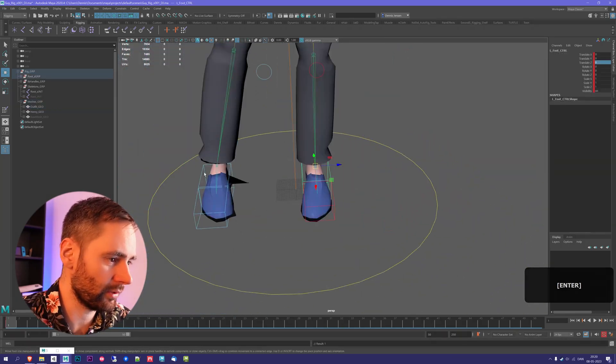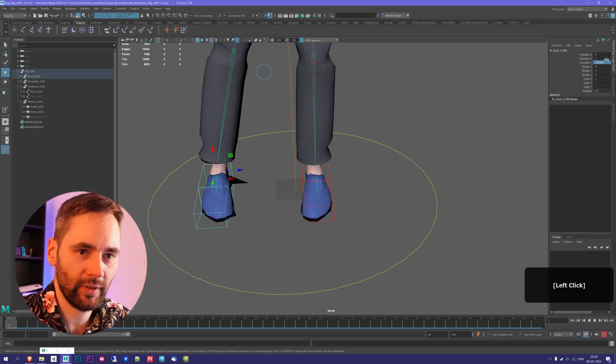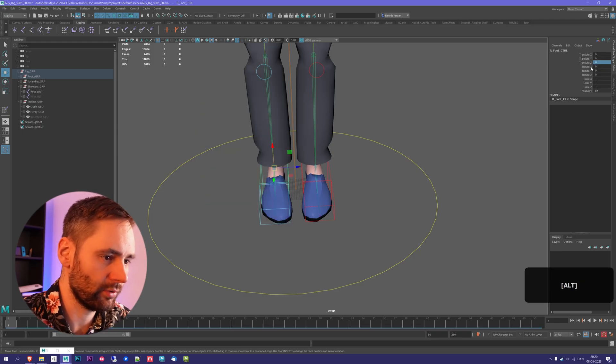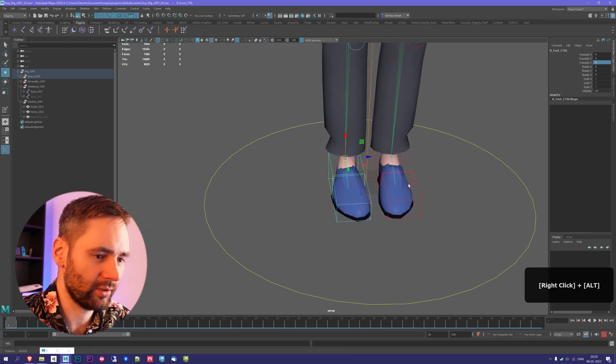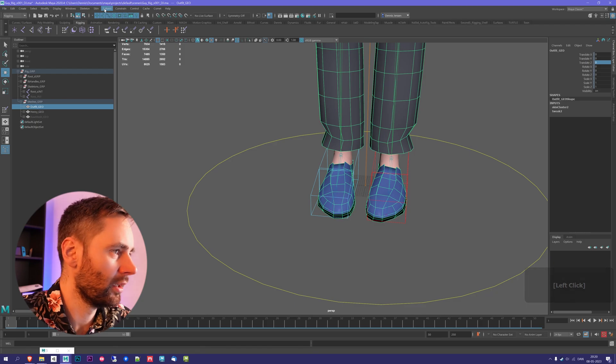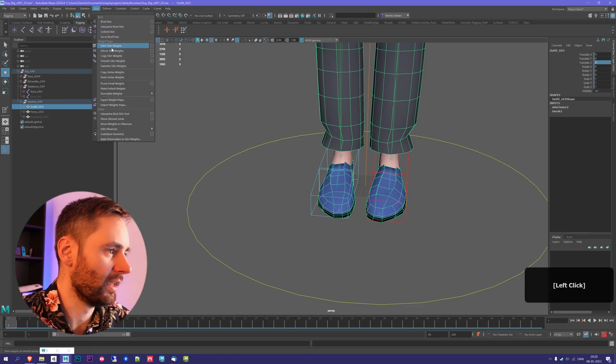This is always something you can keep working on and fixing. You probably notice some issues when you're animating, then you can just go back and fix it in the rig. It's no biggie.